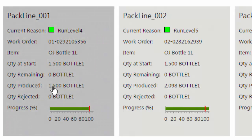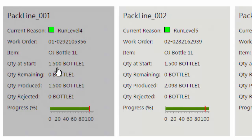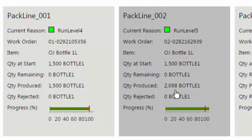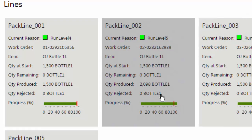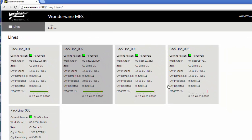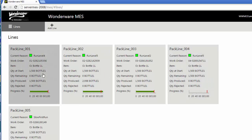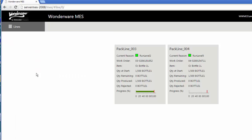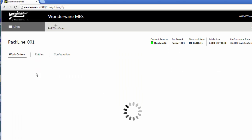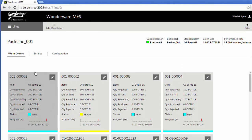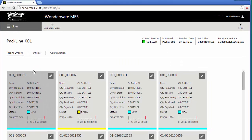I've got a work order running here on pack line one. It's supposed to create 1,500 bottles. It's already produced those 1,500, so its progress is showing 100%. The next one is showing a little bit above that, so you can see the bar indicating it's gone over the 100% mark. I've got one over here that has yet to begin producing anything.